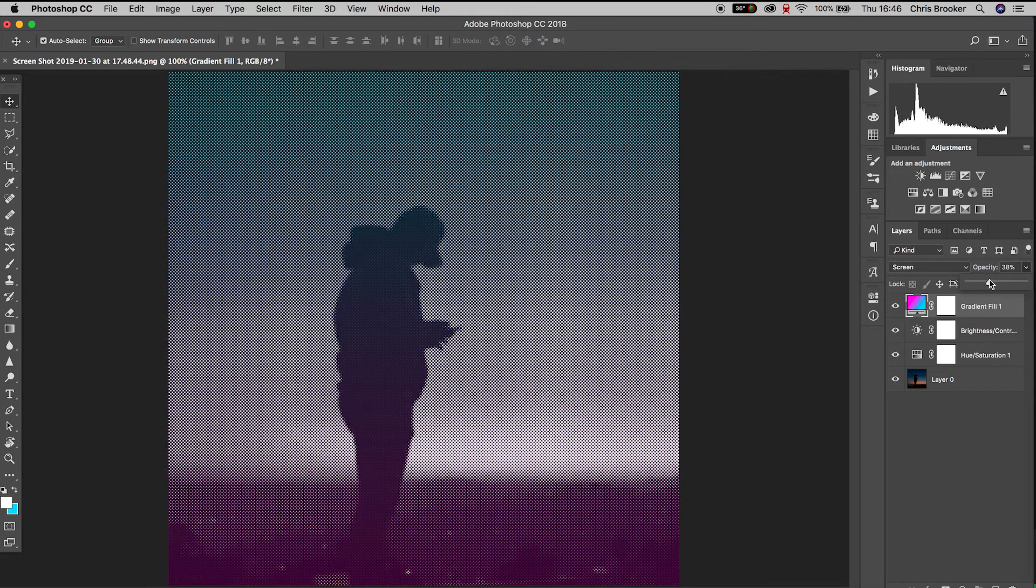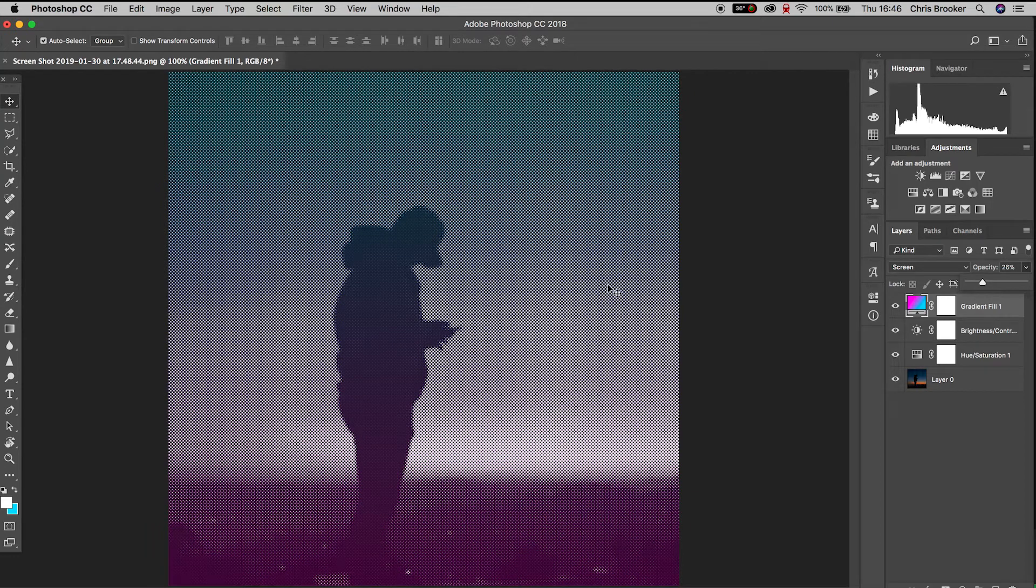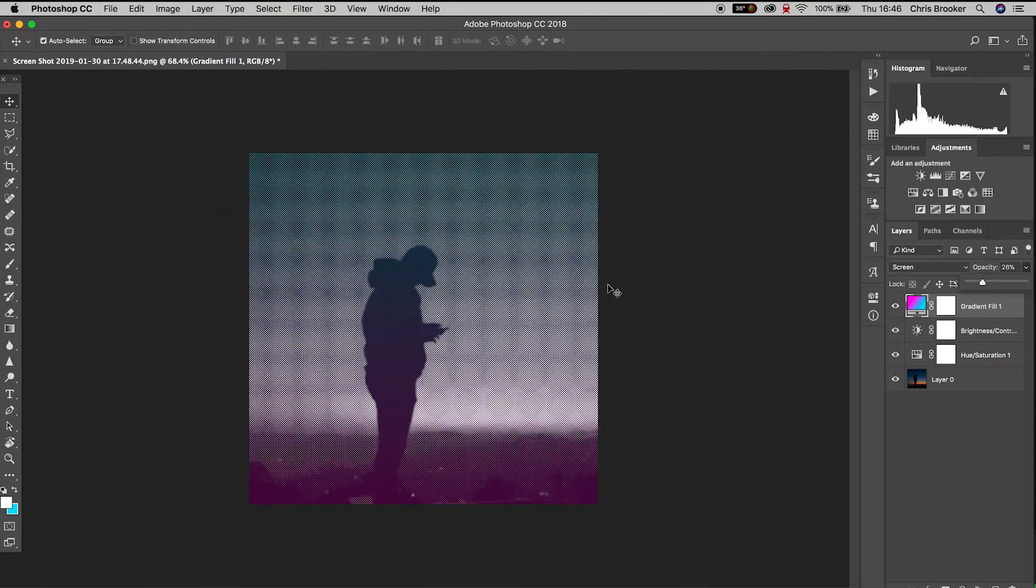Now if we pull the opacity down to around 25-26% and there you go, that is how you generate halftone color effects inside of Adobe Photoshop.